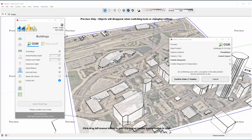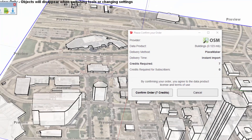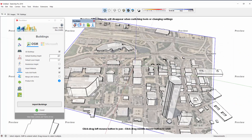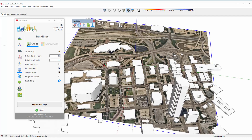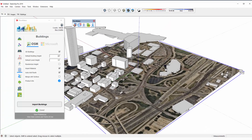I'm going to click on the aerial and import buildings. With everything that works with Placemaker, it takes a few seconds to kick in. Here you have Placemaker confirm your order — this is credits for the buildings. There are seven credits if you're using the pay-as-you-go version. If you have a subscription, you wouldn't pay any credits for the OpenStreetMaps data. I'm going to click on Confirm Order, and now the buildings are imported into Placemaker and into SketchUp.